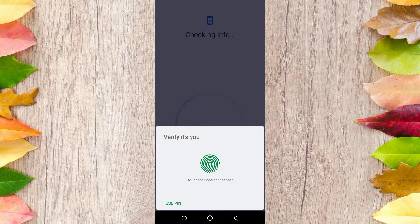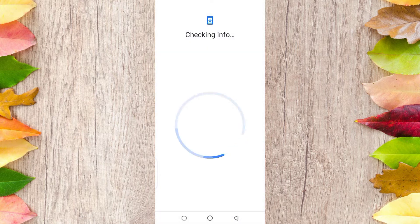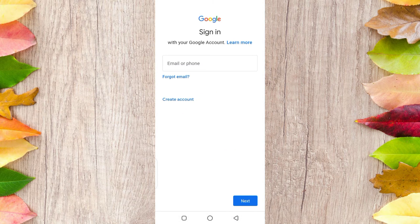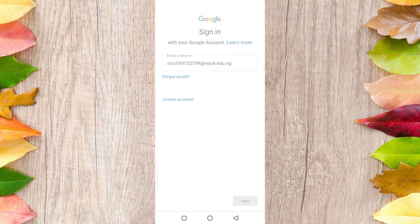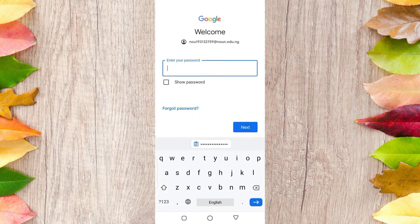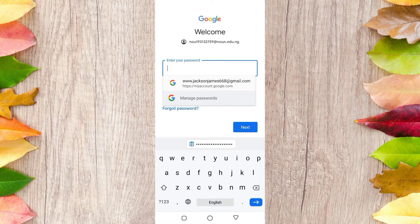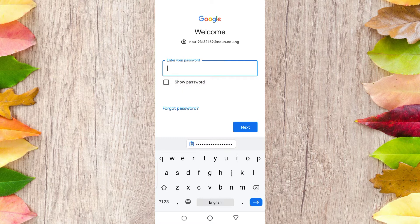It will say Google and ask for access. Then you put in the email address that was given to you — the one I showed you in your NOU portal profile when you logged in. You enter the email address and click Next. They will then ask you to put in a password, which will be your matric number.